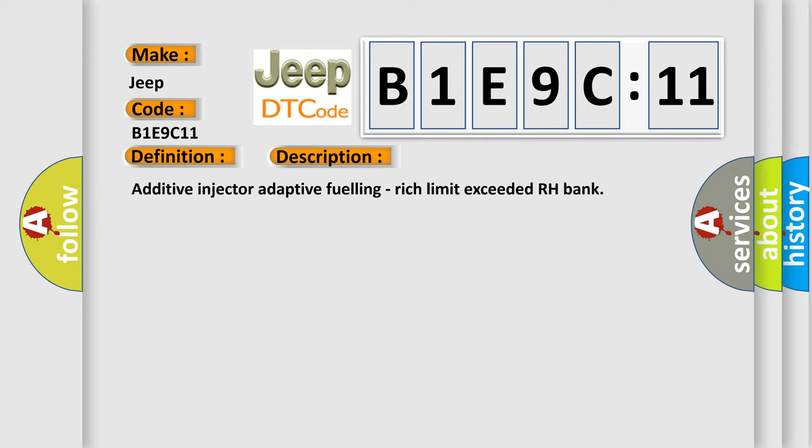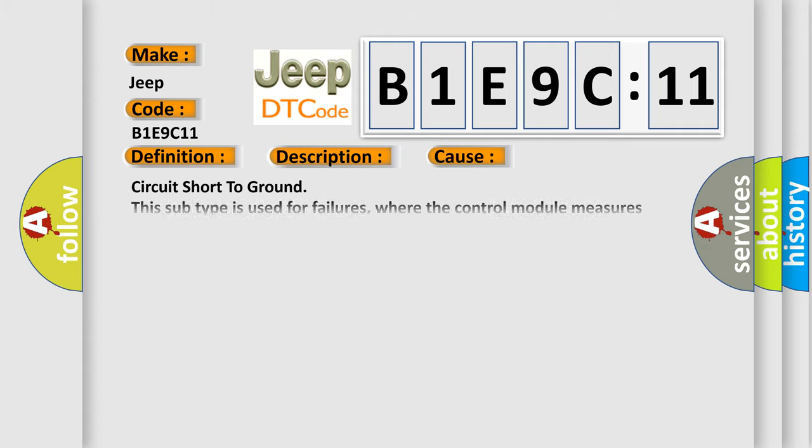Additive injector adaptive fueling, rich limit exceeded RH bank. This diagnostic error occurs most often in these cases.